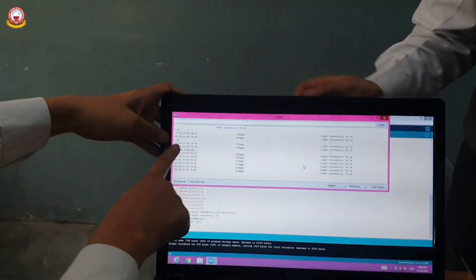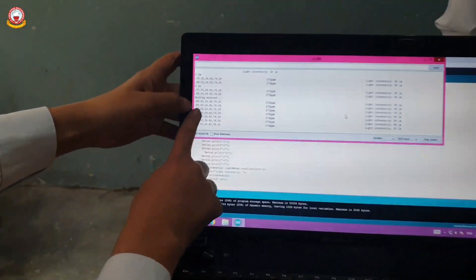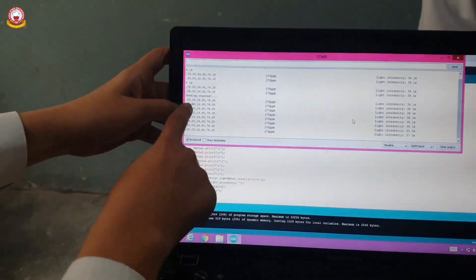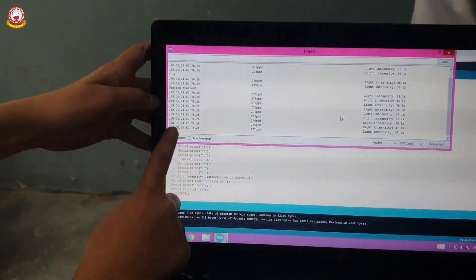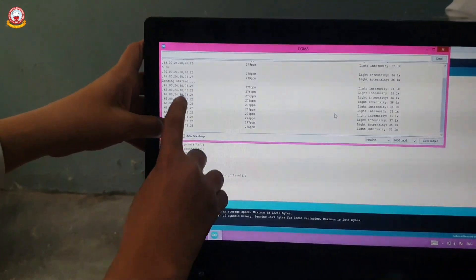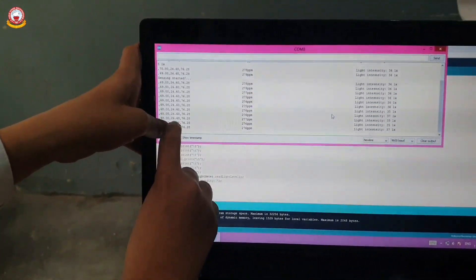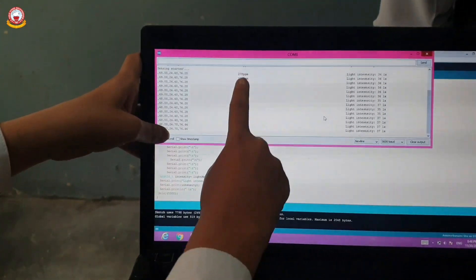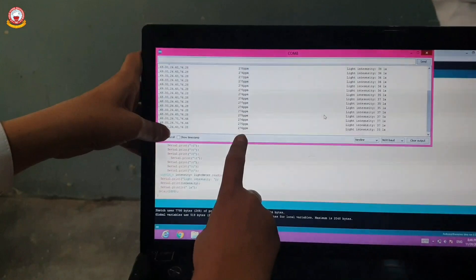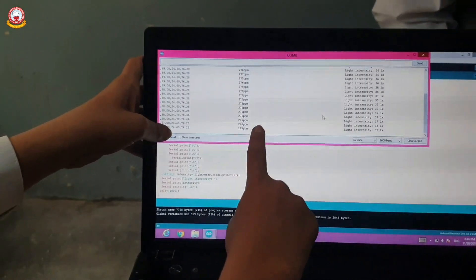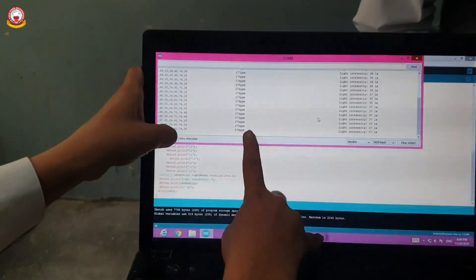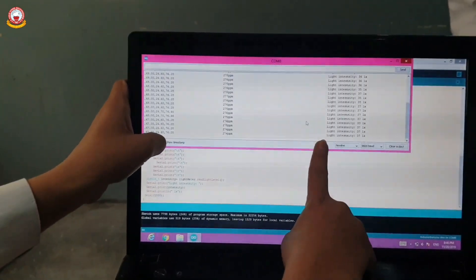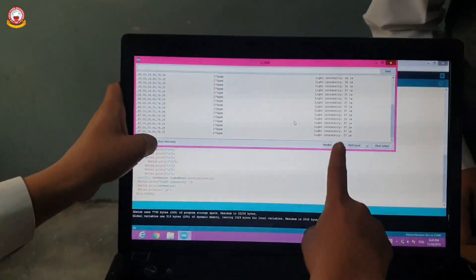As you can see, this is the temperature. This is humidity in percentage. This is temperature in degrees Celsius. Temperature in degrees Fahrenheit. This is air quality in parts per million, that is PPM. And light intensity in lux.